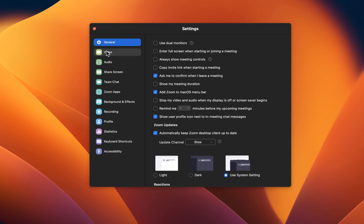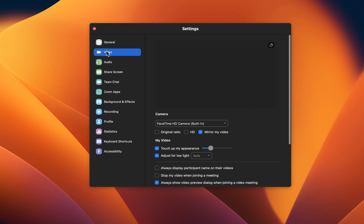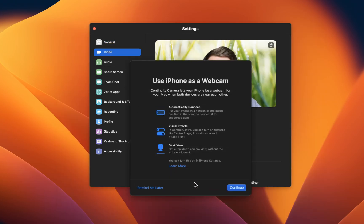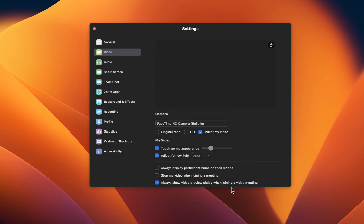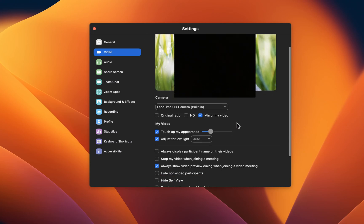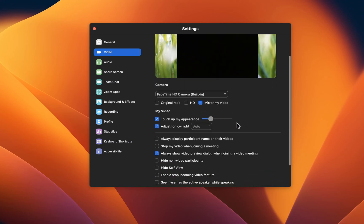Here, in the video section, you might be asked to allow Zoom access to your internal camera. Simply allow access to your camera to get access to these settings. Set the camera option to the camera you wish to use.